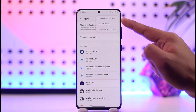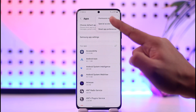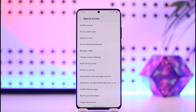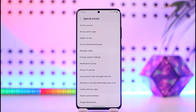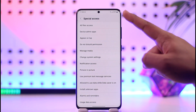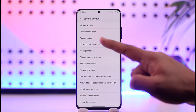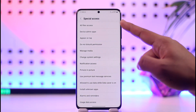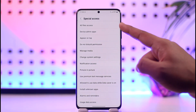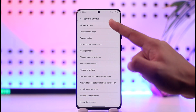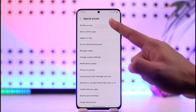Here you'll find one of the options that says Special Access, so tap on Special Access. Out of the Special Access options, at the top you'll find All Files Access, which is the storage access. This is how the storage access is represented, so go to All Files Access.